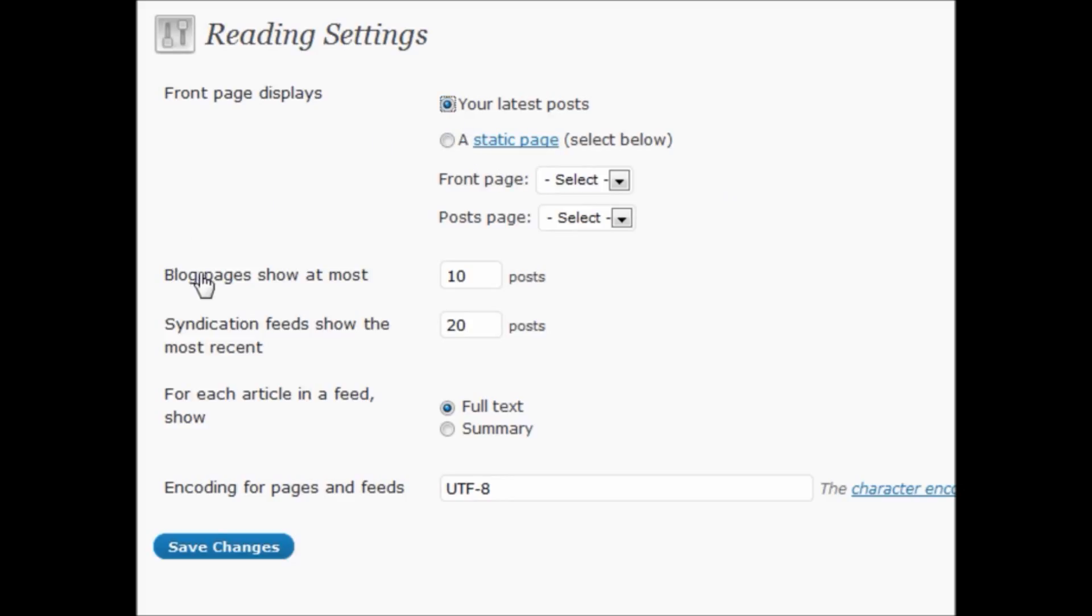Also, for blog pages, show at most however many you want to show. If you use a lot of excerpts or summaries with small things, maybe you want to show more to people. Or maybe you want to show less because you have full text. You can change that right here.